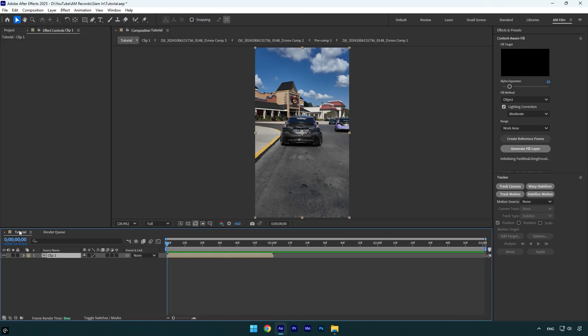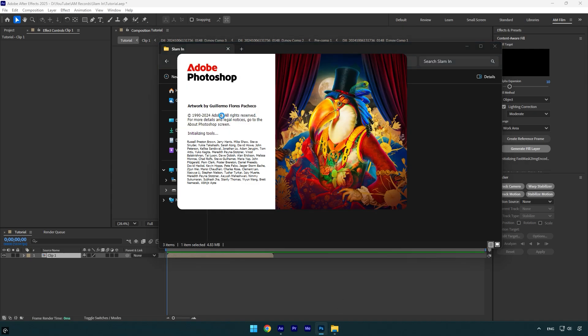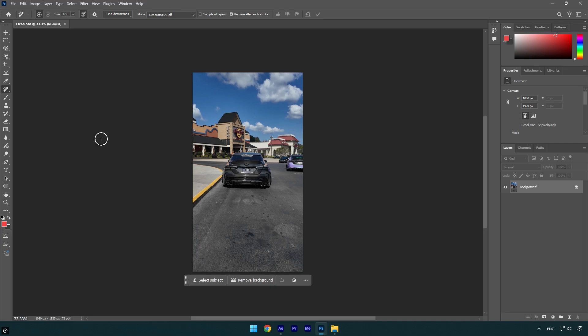Let's go back to our main composition and then open that folder where you have saved that Photoshop file and open it. In Photoshop, select a remove tool and remove the car from the background. Once you are happy with the image and it's all clean,